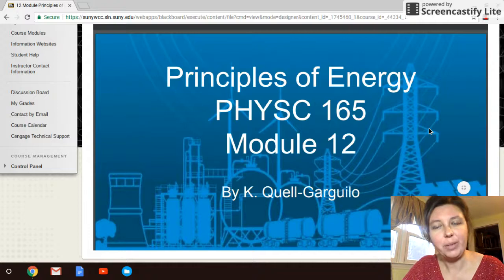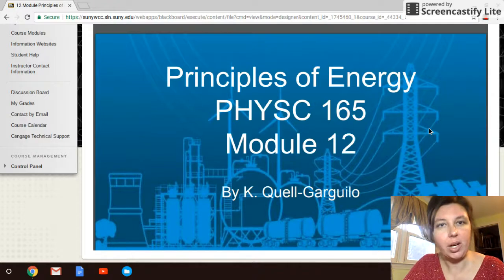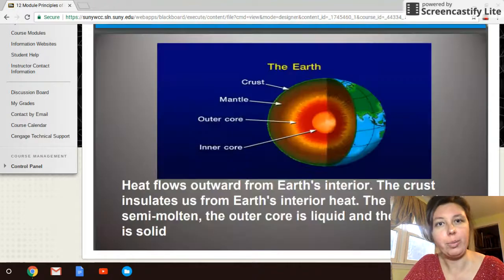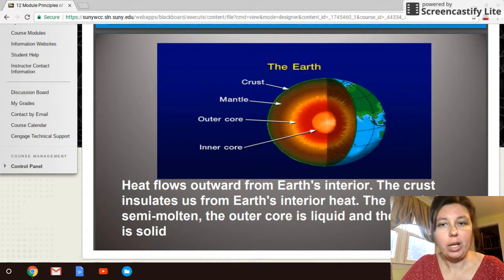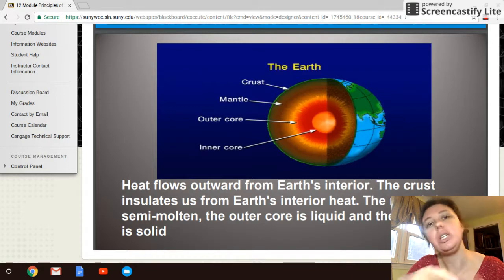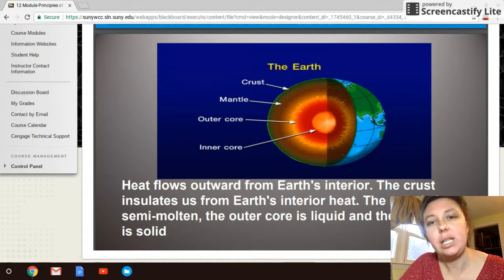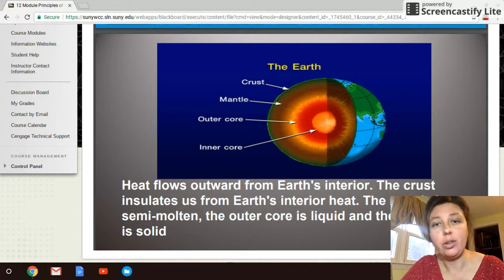Hi, welcome to Module 12. We will be talking about geothermal energy. As a quick review, we're talking about the Earth's internal heat as a source for energy.